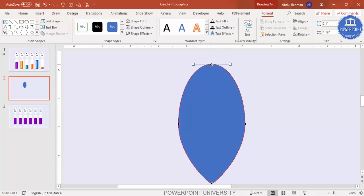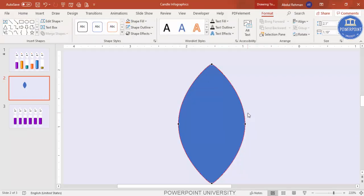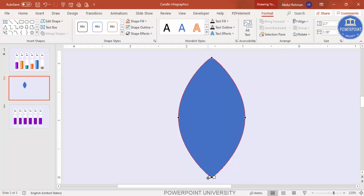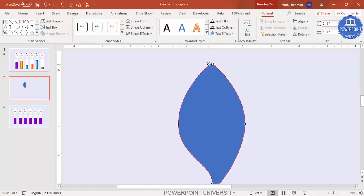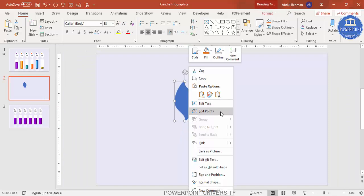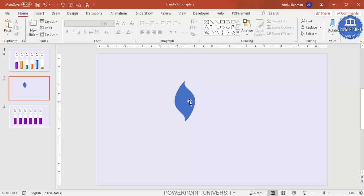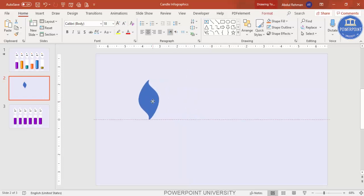Drag those control handles inside to reshape the bottom. Select the other handles and drag them similarly to get the base shape. To create a flame shape, right-click, go to Edit Points, and drag one point inward on each side so it becomes flame-shaped. You can increase or decrease the size as needed — this first design is now ready.